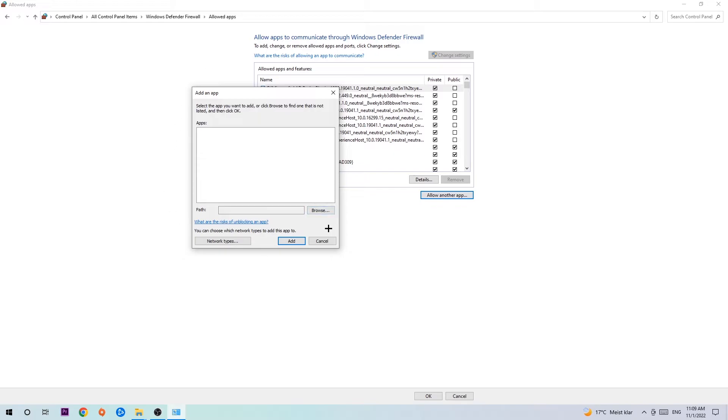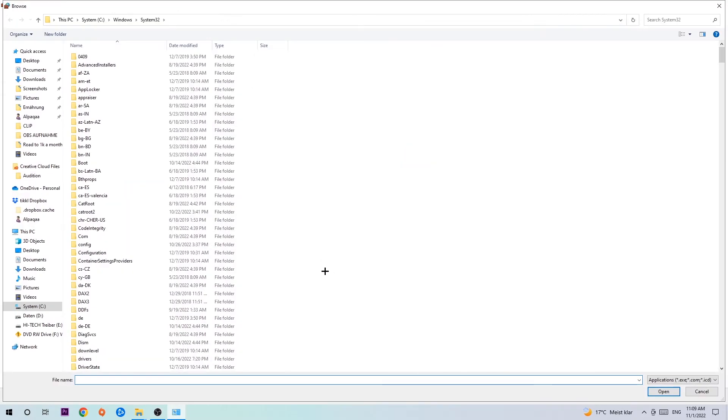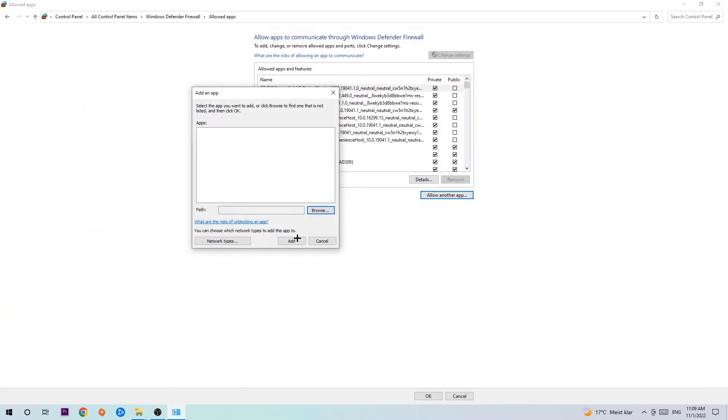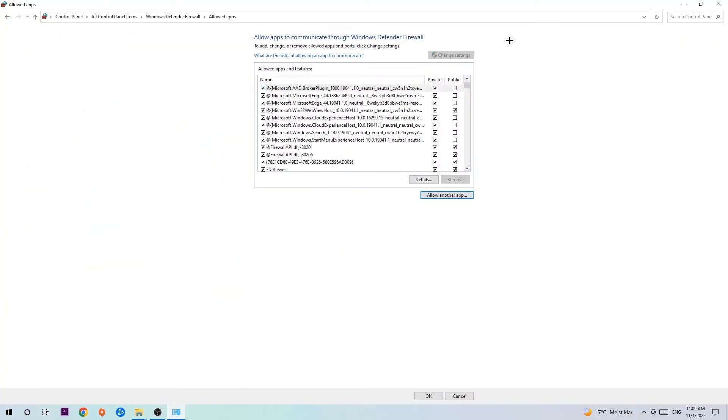Hit browse once this window pops up. Now I can't really tell you where it's located because on every single PC it's located somewhere different, you need to search for it yourself. Once you found it, you're gonna hit open, and afterwards you're gonna hit add. And once you hit add, it should be it.